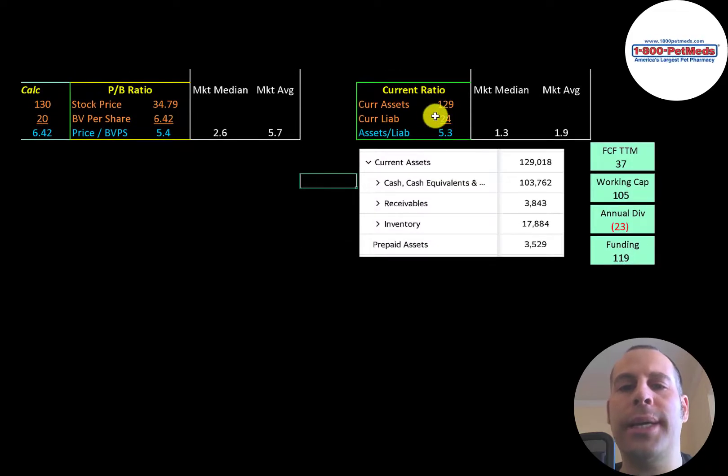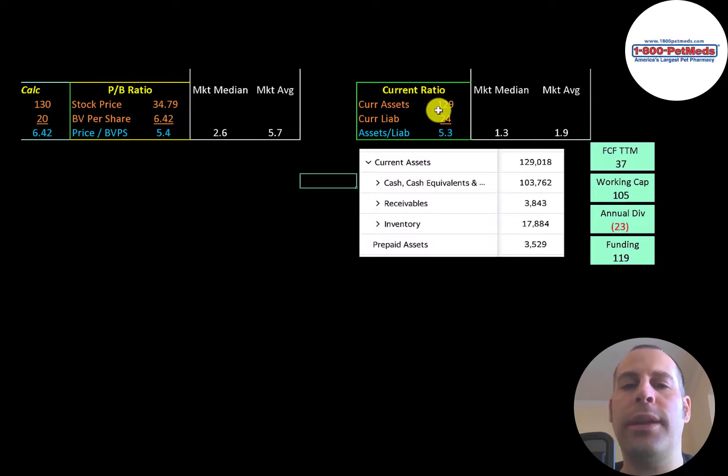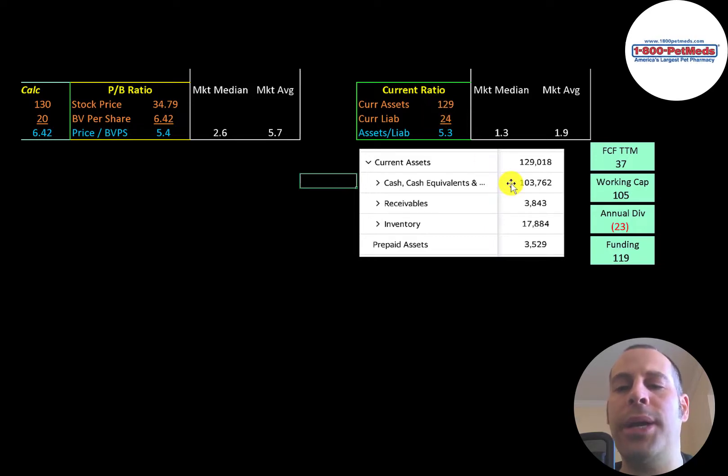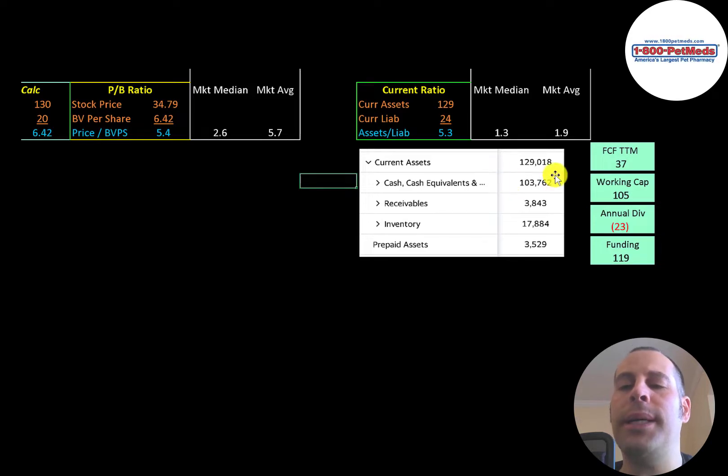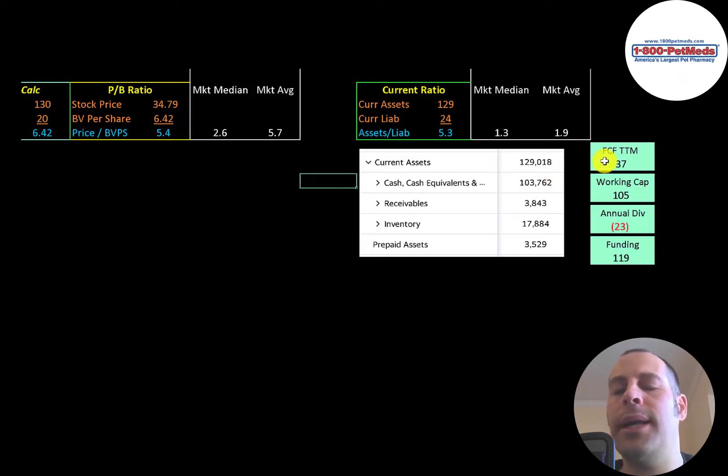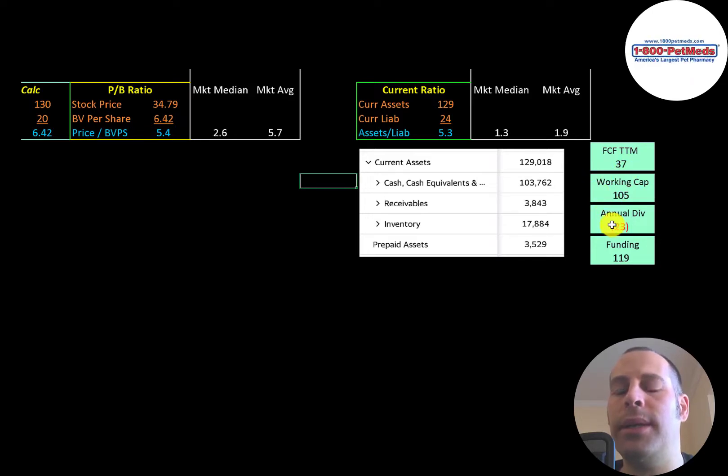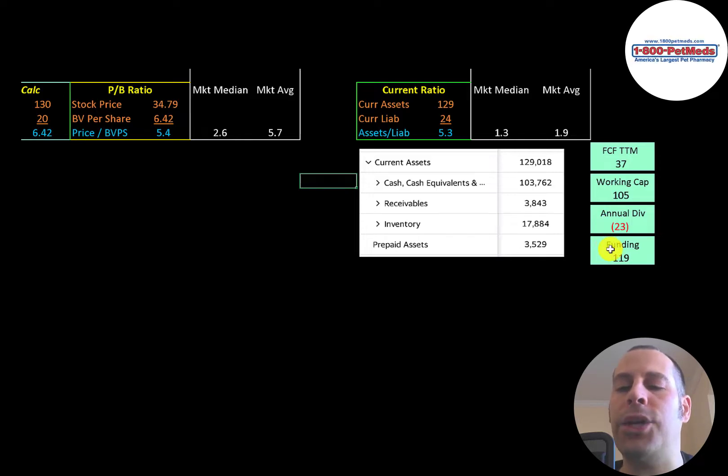Current ratio is current assets over current liabilities. They have way more than enough current assets to cover their current liabilities. They have over 100 million of cash on their balance sheet. And the company seems to be well capitalized. They have 37 million of free cash flow, over 100 million of working capital, and a 23 million dollar dividend. So according to my calculation, they have 119 million dollars of funding.